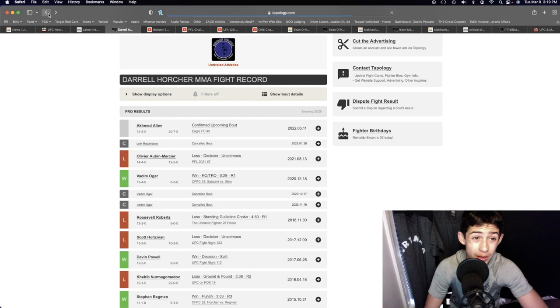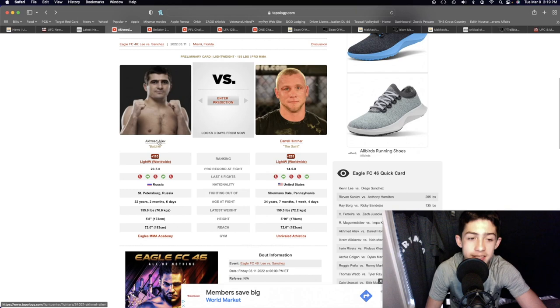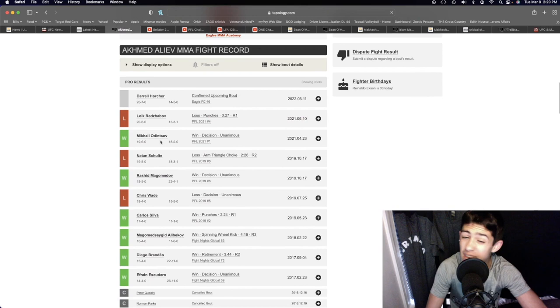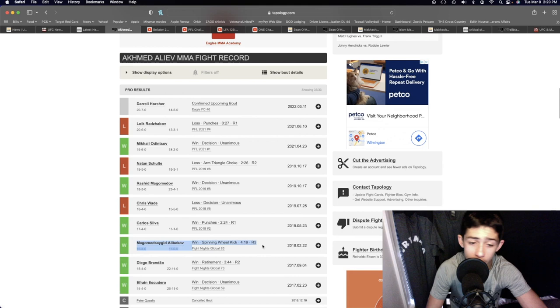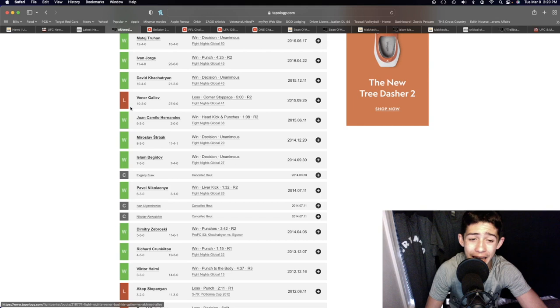Akhamed has very good wrestling, very good grappling, and the kickboxing is also very solid, as we saw in the Magomed-Sagid Alibekov fight, getting a third-round spinning back kick knockout. Absolutely insane—head kick knockout, liver kick knockout...